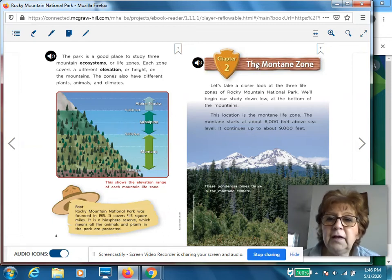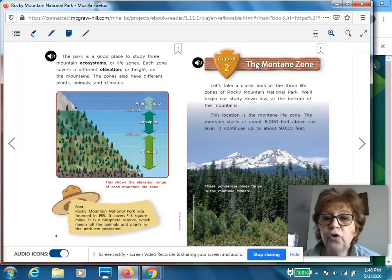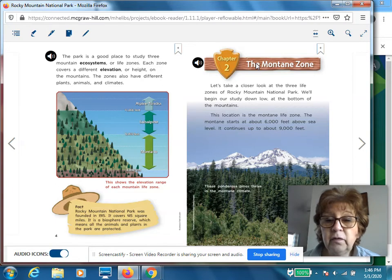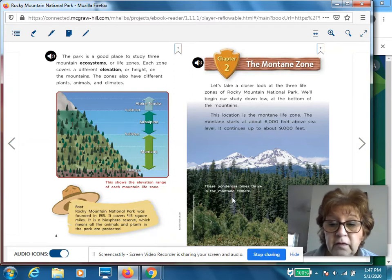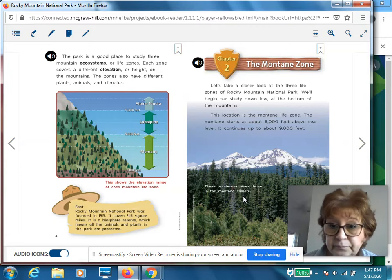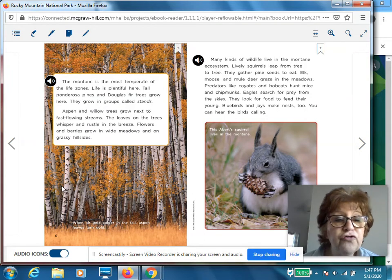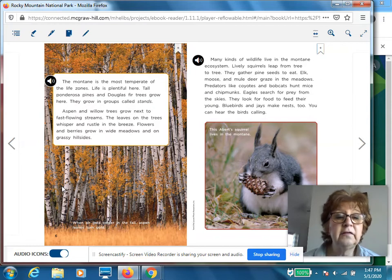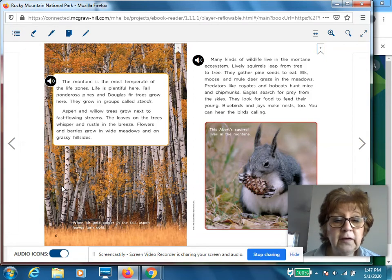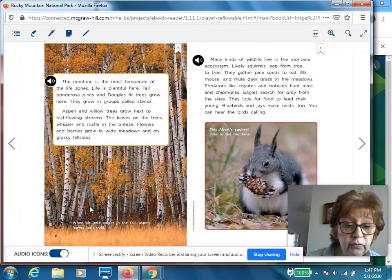Chapter two. Let's take a closer look at the three life zones of Rocky Mountain National Park. We'll begin our study down low, at the bottom of the mountains. This location is the montane life zone. The montane starts at about 6,000 feet above sea level and continues up to about 9,000 feet. Ponderosa pines thrive in the montane climate. The montane is the most temperate of the life zones. Tall ponderosa pines and Douglas fir trees grow here in groups called stands. Aspen and willow trees grow next to fast-flowing streams. Flowers and berries grow in wide meadows and on grassy hillsides.